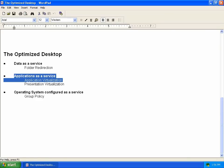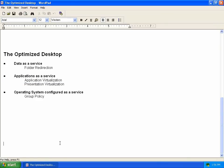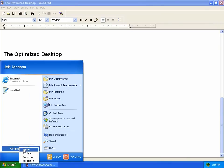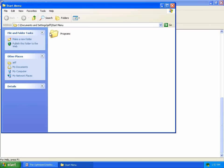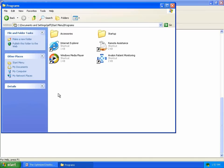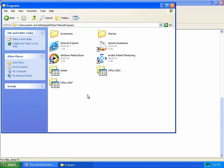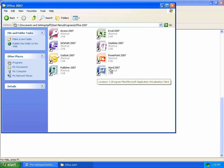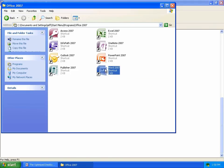We're going to enable Office 2007 to the managers group, because application virtualization does application-to-application isolation — both of them can run on the same computer at the same time. Now, this computer doesn't have any applications installed, but if we look at the properties of the programs folder, the next time App-V synchronizes with the server, it automatically deploys those applications to Jeff's user account.